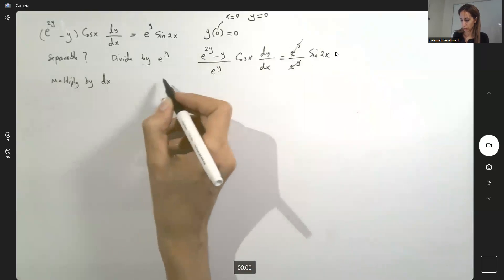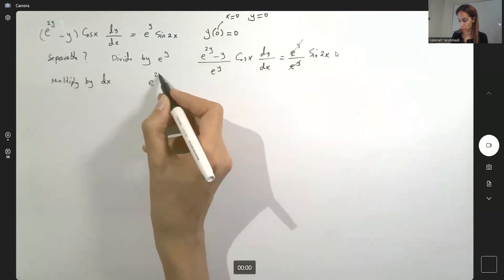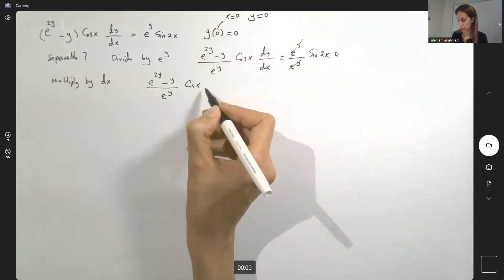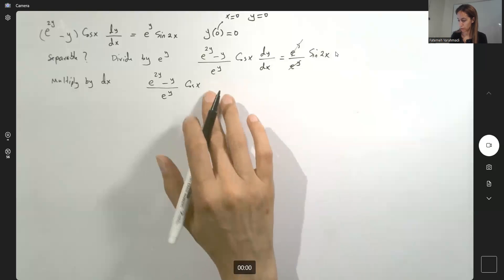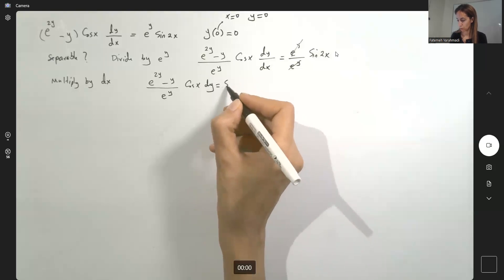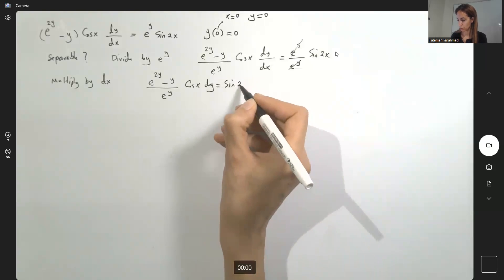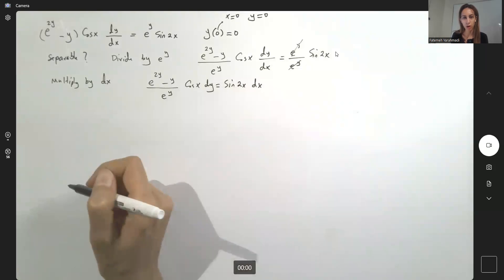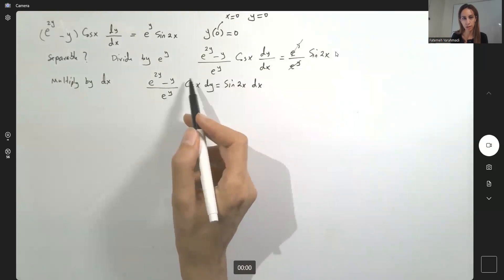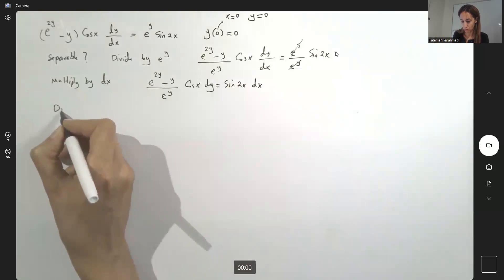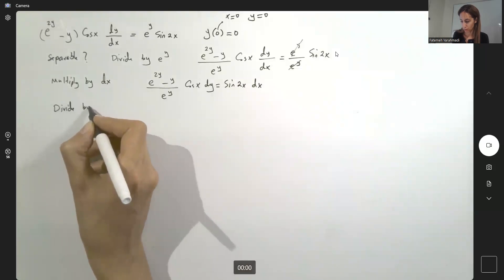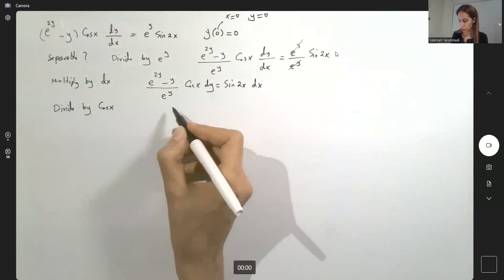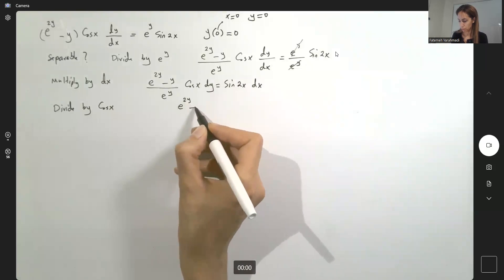Multiply by dx. You have e to the power 2y minus y, over e to the power y cosine x, equals dy, equals sine 2x dx. You can also divide by cosine x, as long as cosine is not zero. So far we have e to the power 2y minus y, divided by e to the y, dy equals sine 2x divided by cosine x, dx.